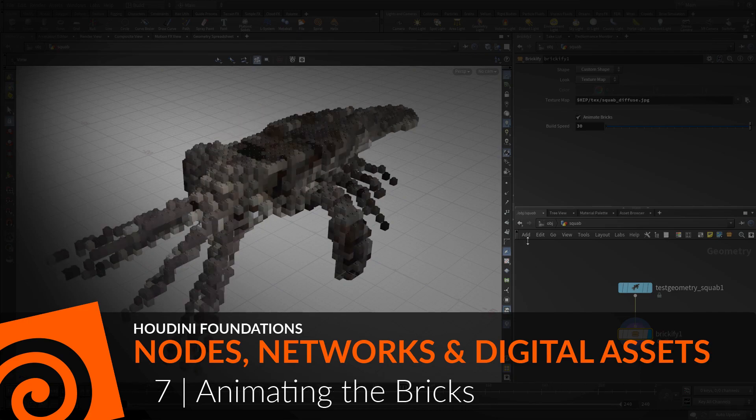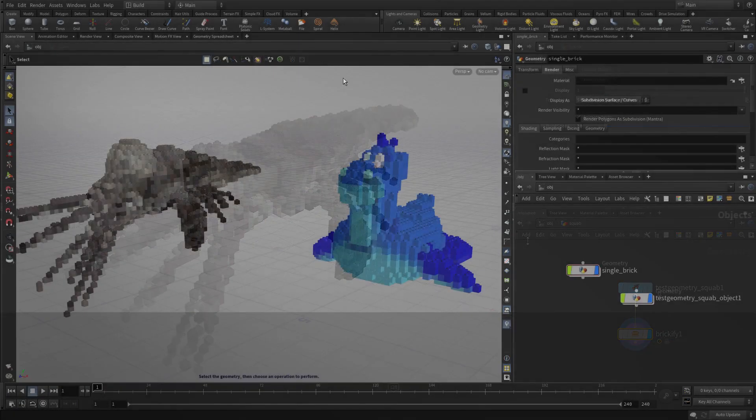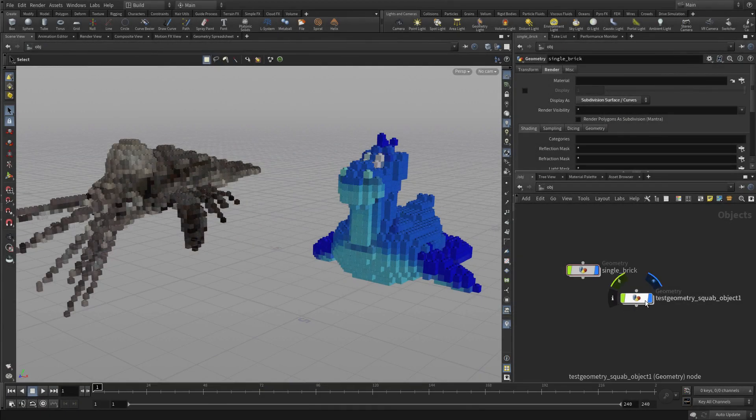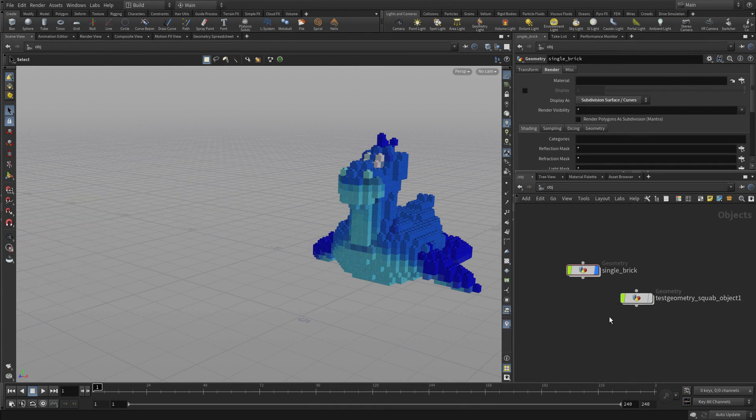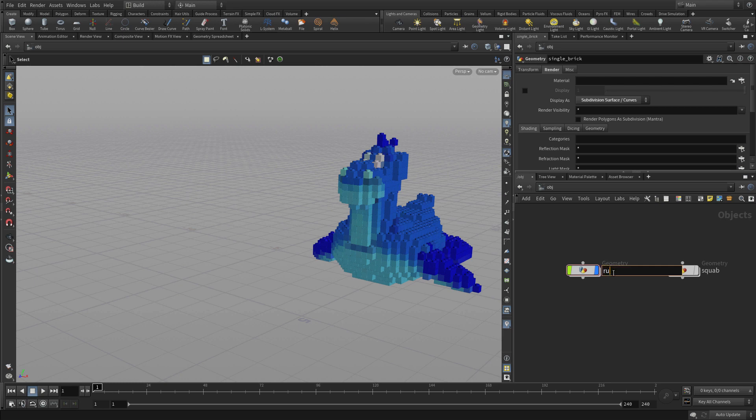In this part of the lesson, we're going to learn how to animate the bricks and add that capability to the digital asset. Let's rename the squab to squab and hide that, and we're going to change the first one just to say rubber toy just so we easily distinguish those two.